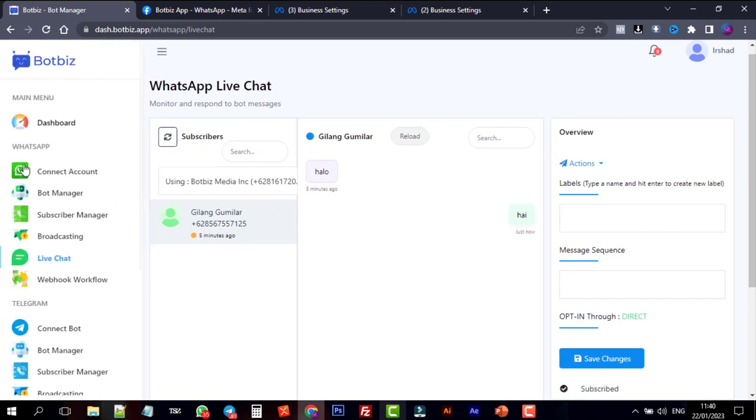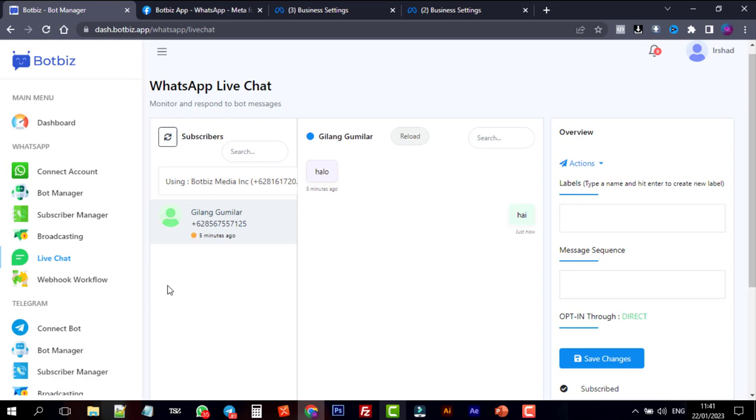Now we can create a bot for our WhatsApp business account. Add sequence messages, broadcast to subscribers. WhatsApp marketing automation and many more by using the BotBiz.